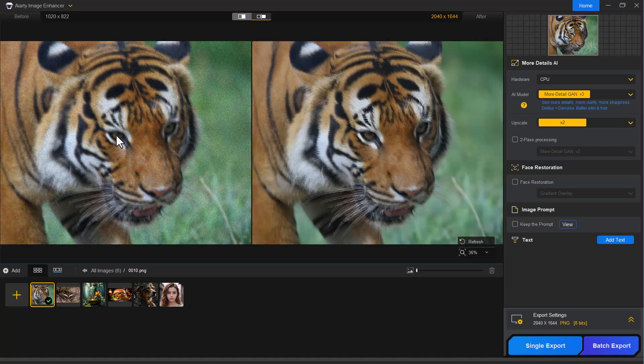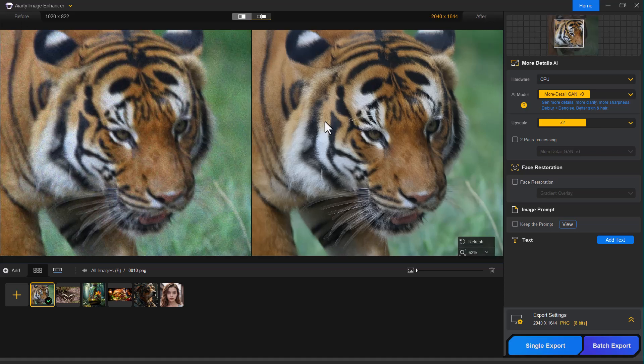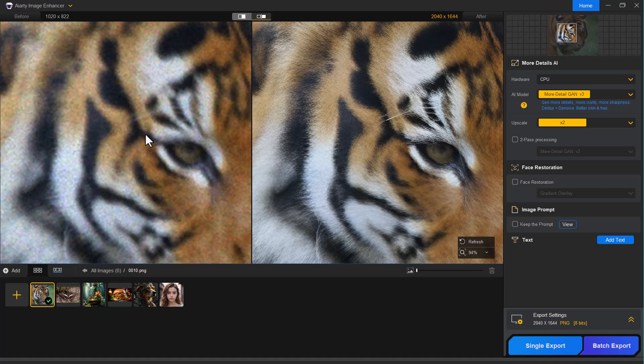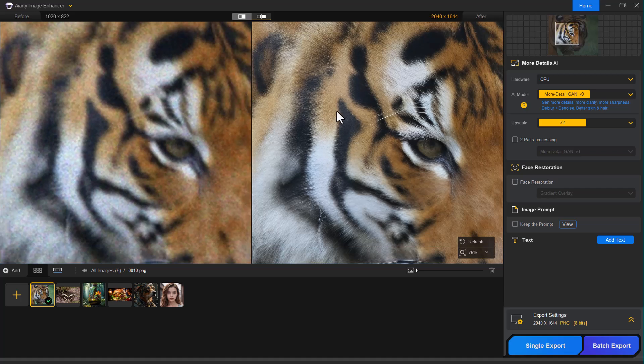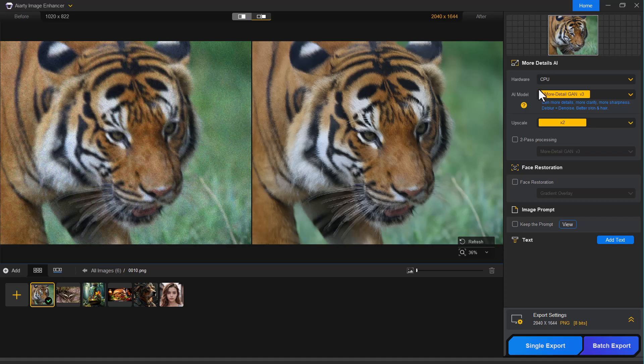And here it is. You can clearly see how beautifully the image has been enhanced. Let me zoom in so you can get a better look. You can also compare the before and after results side by side. If you're satisfied with the results from this AI model, you can go ahead and keep it.